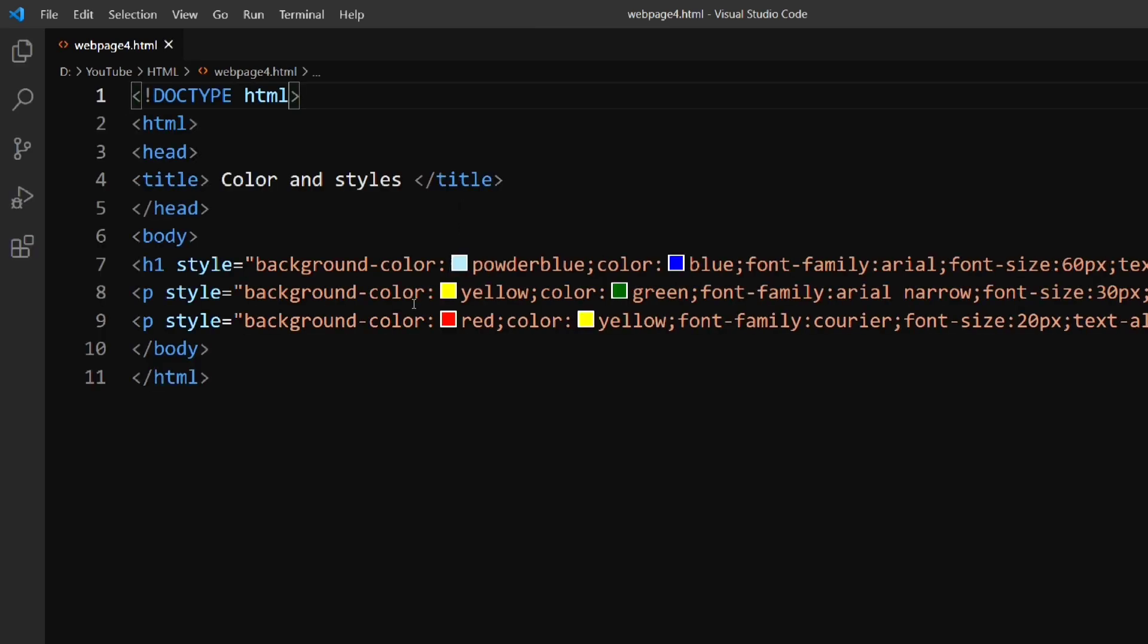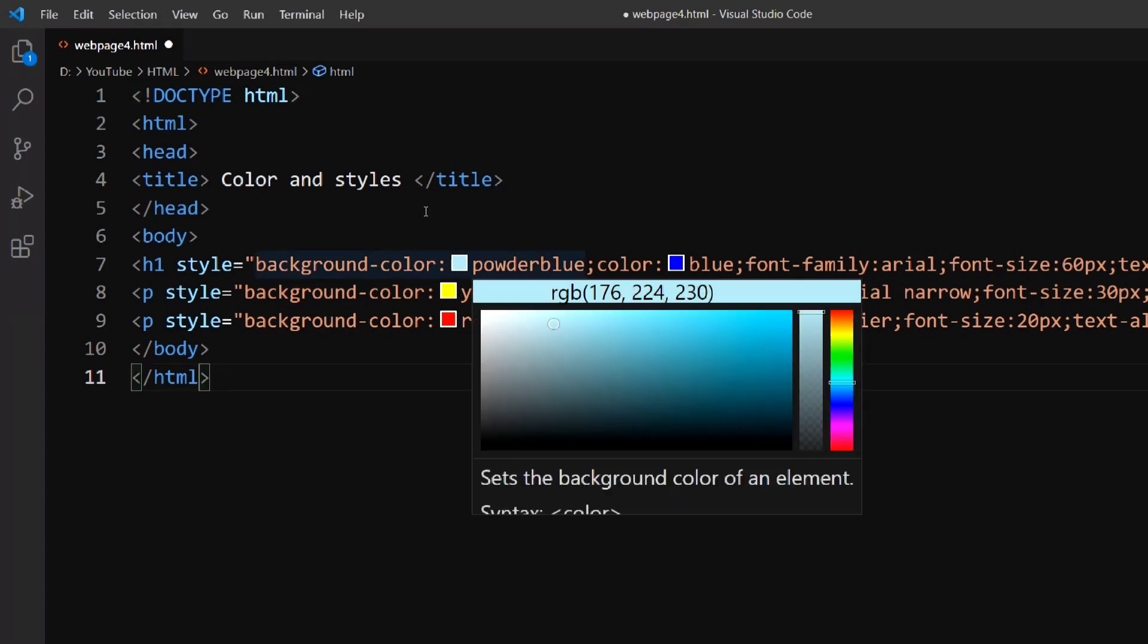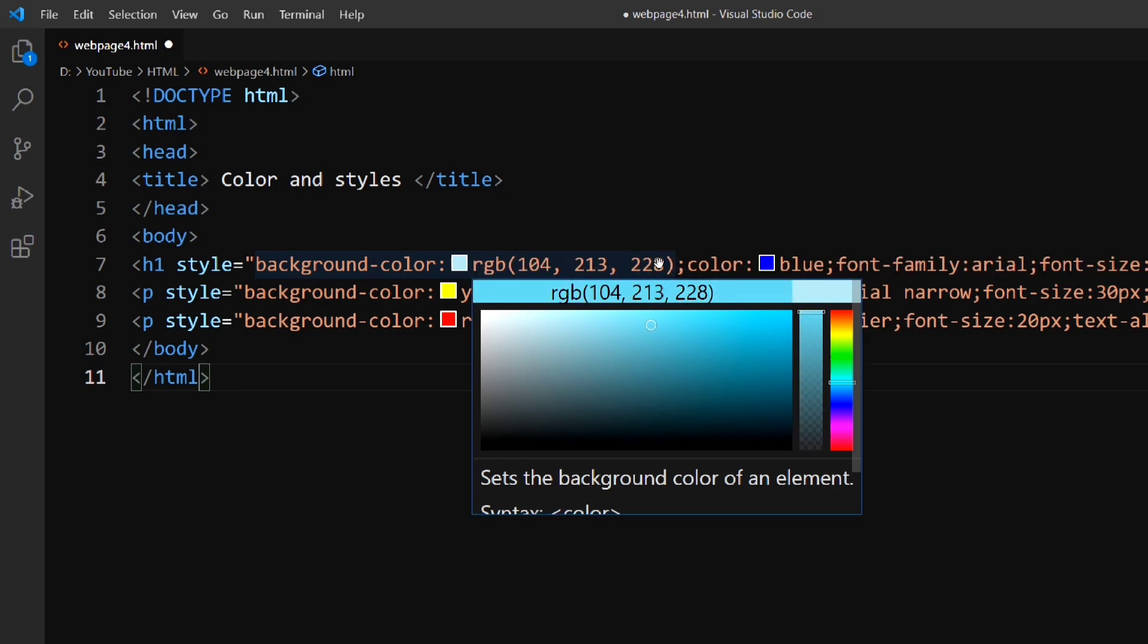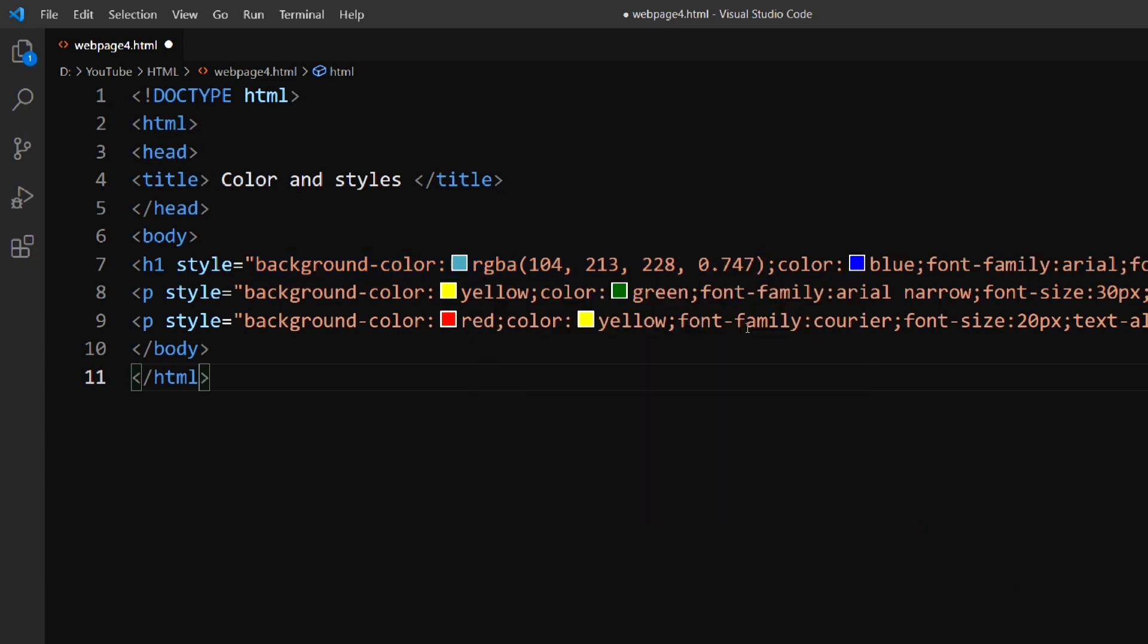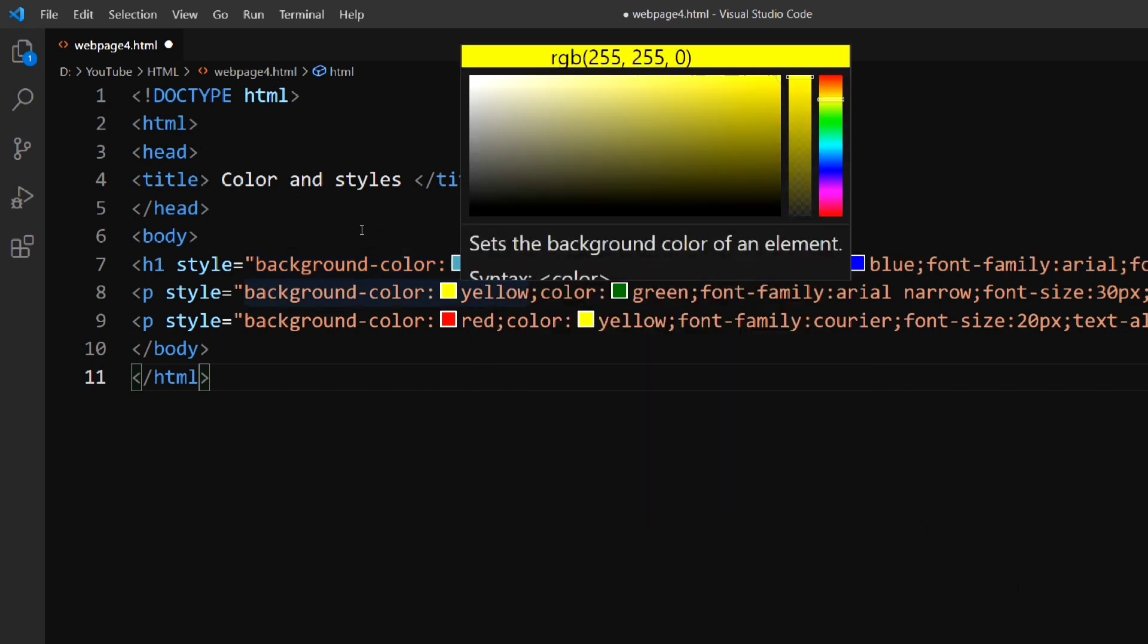You can see, wherever I have used any color, a small box is displayed showing the respective color. Move your cursor over the color you want to change. Click the color area which you want to set. You can also adjust the opacity of the color using this bar. So, in this way you can select any color for your web page.